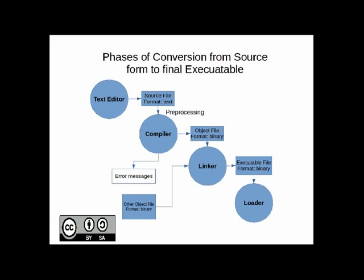The various phases as shown in the diagram are preprocessing, then compiling, assembling also happens here, then the object code is later linked using a linker to finally get the executable file. This executable file is finally loaded onto the memory using a loader program.